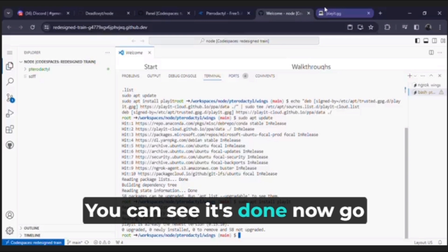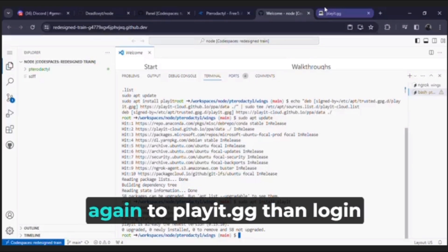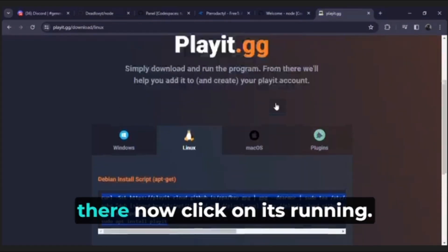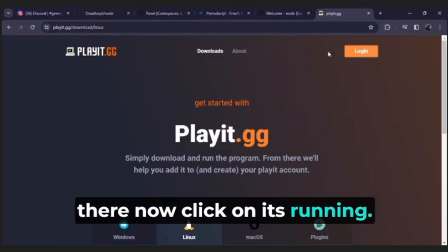You can see it's done. Now go again to playit.gg then login there, now click on it's running.